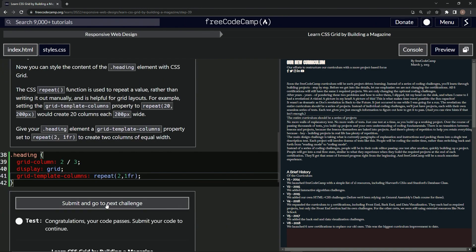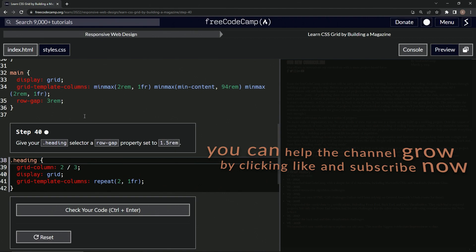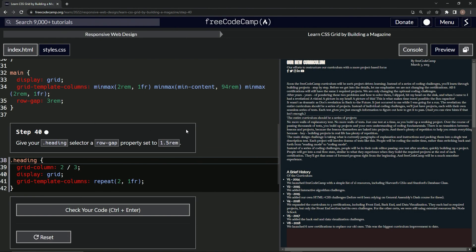All right, now we're on to step 40. See you next time.